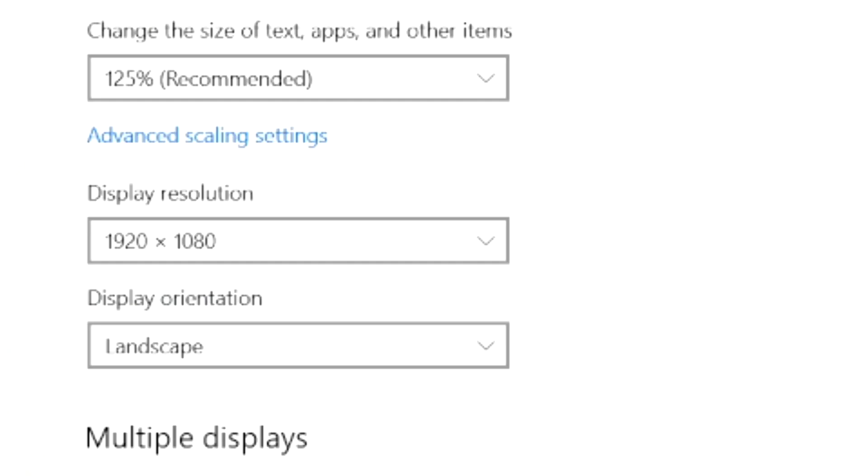Once done, save the .ini file. Now, I changed it to 1920x1080. However, for your case, it could be different, so please check before you change any settings.